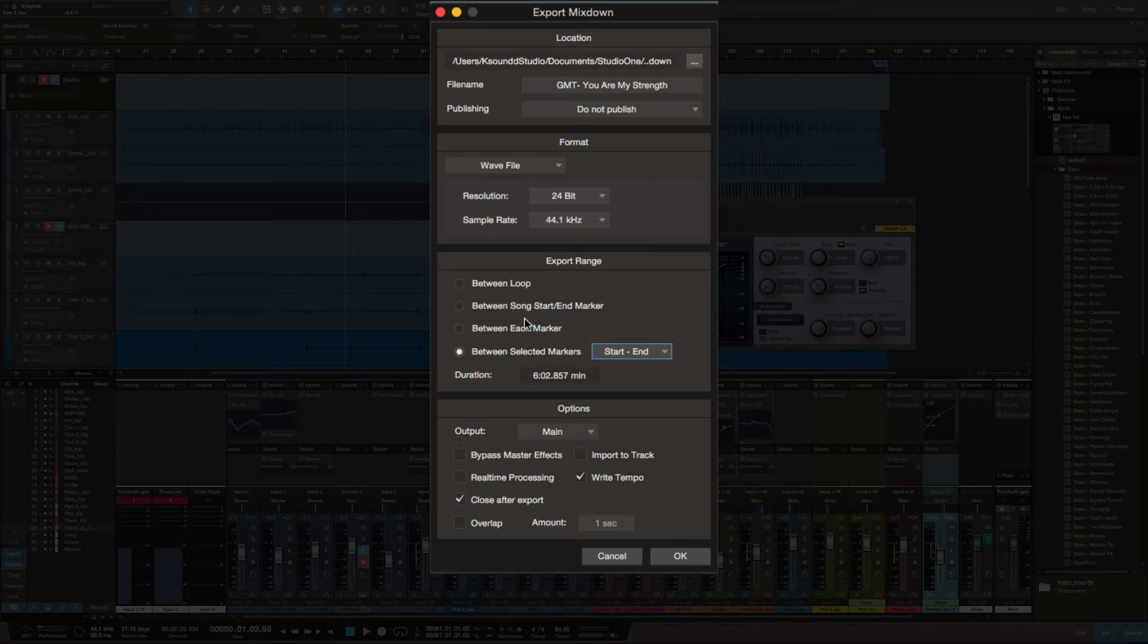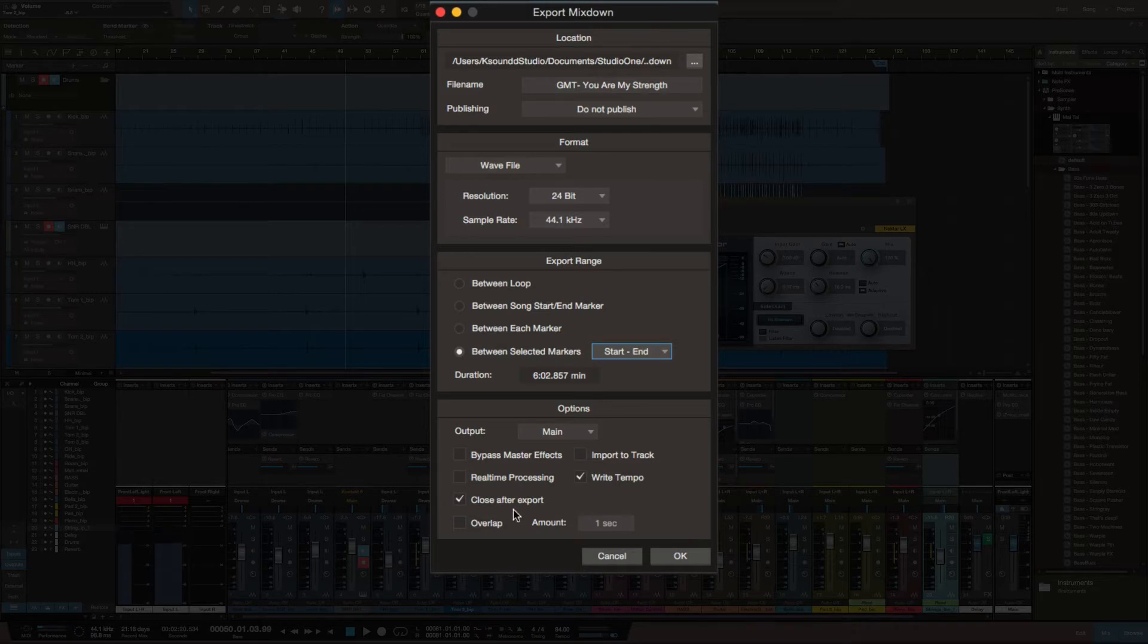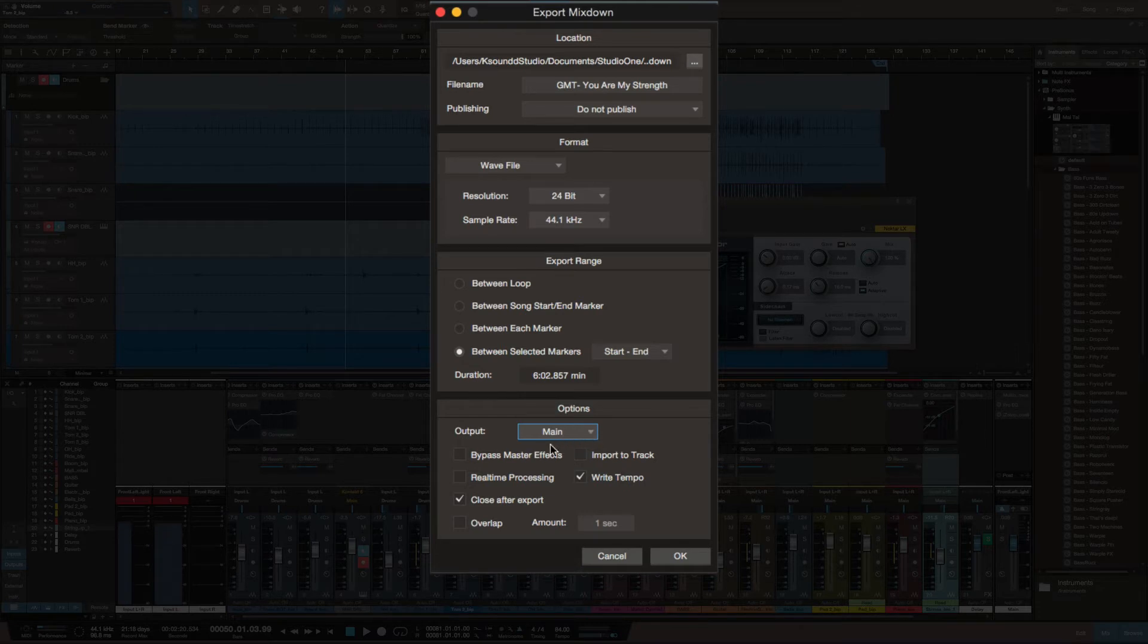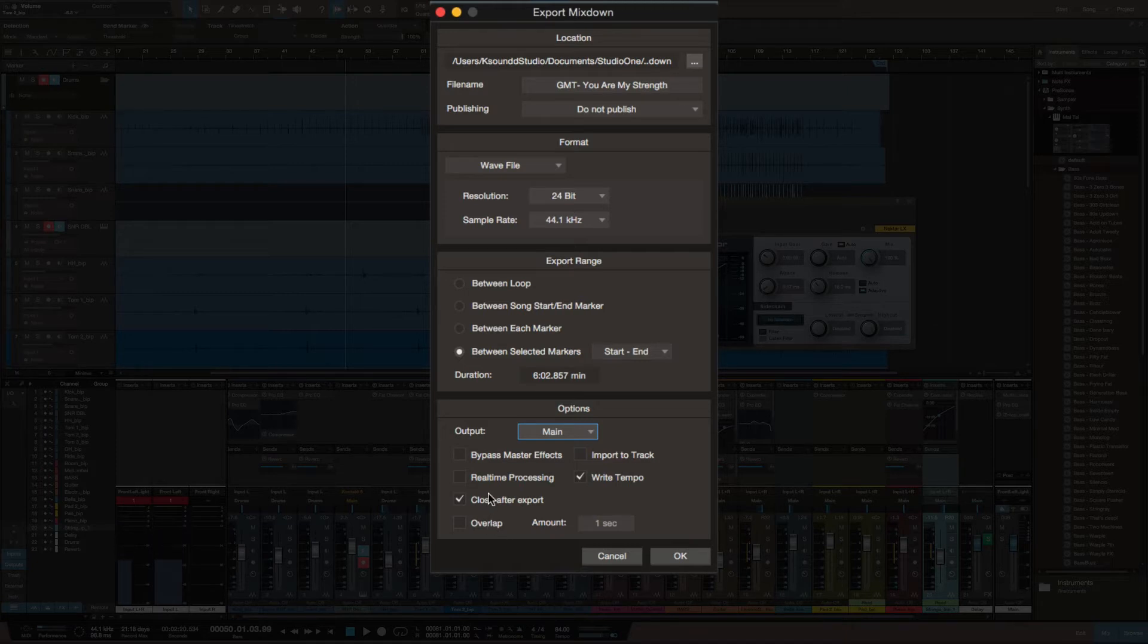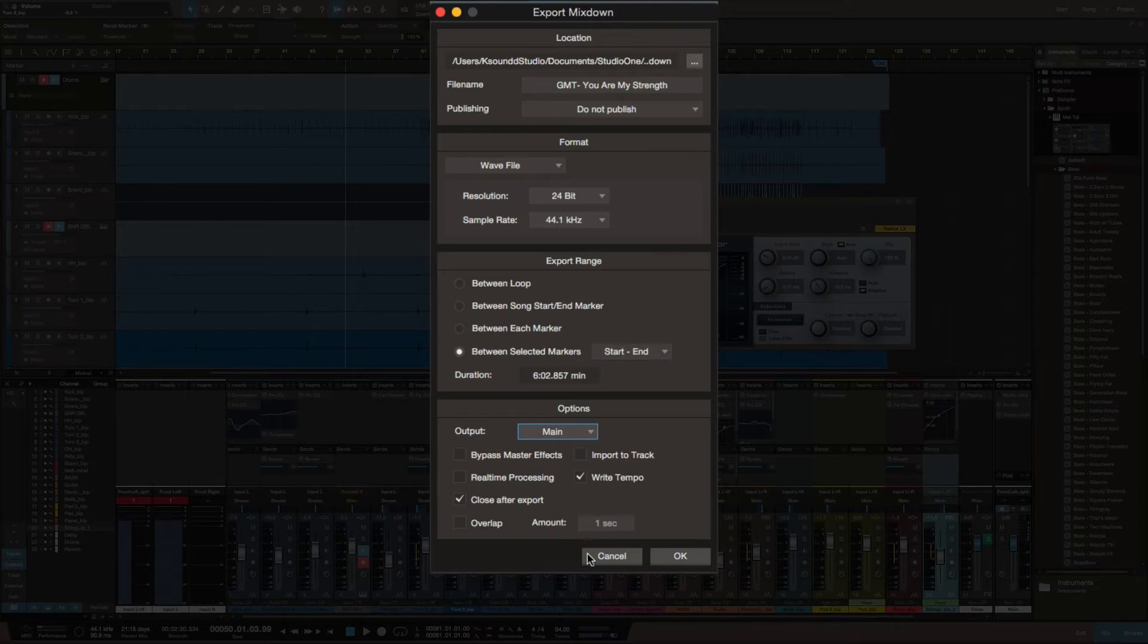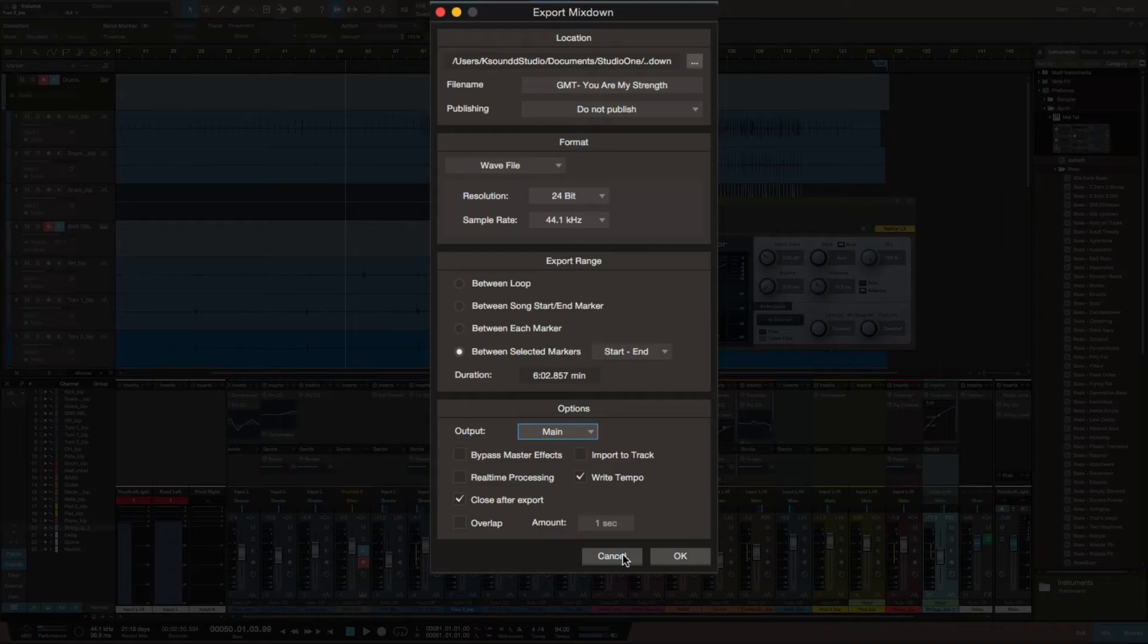Down here you have other options - import to track, bypass master effects. This is new for Logic users: real-time process. I get that part, so there's nothing too much about that.